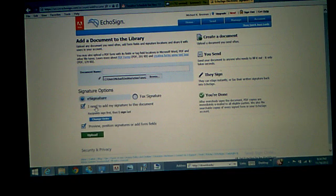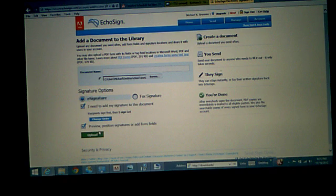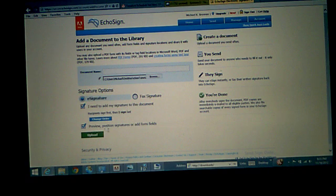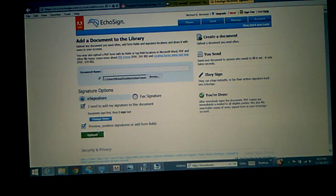I'm going to put I need to add my signature to the document. What you're going to do is you're uploading it. You're going to email it to yourself and sign it.